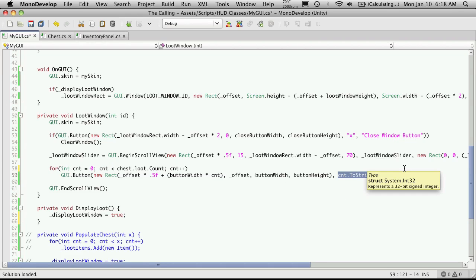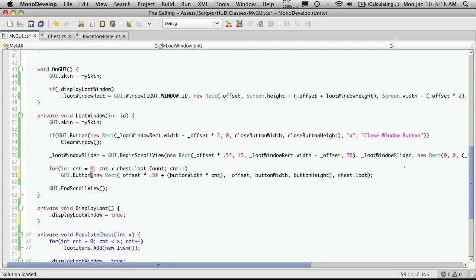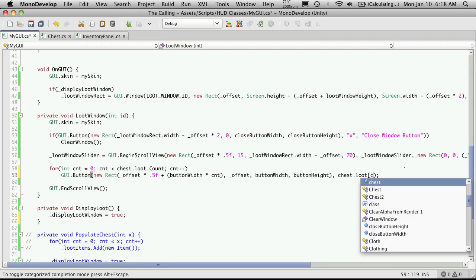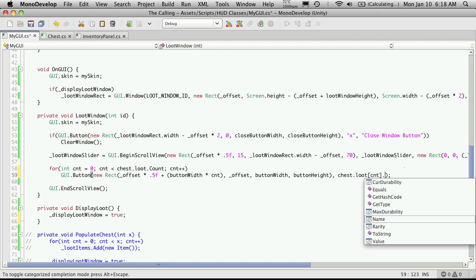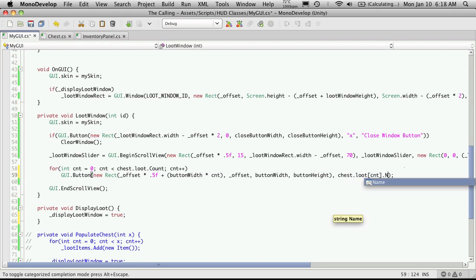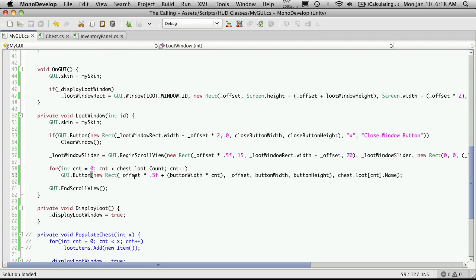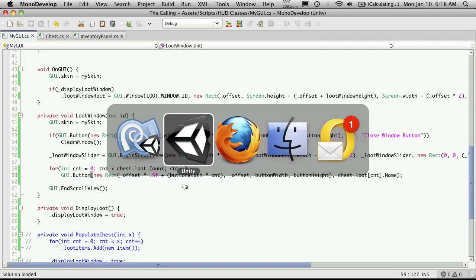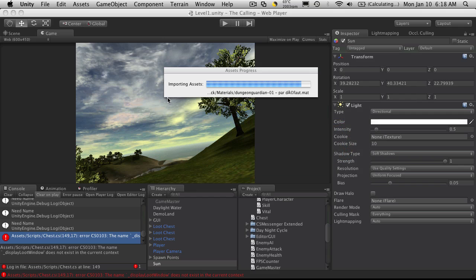And instead of putting that number up there on our button we're actually going to display the name now. So we're gonna say chest.loot, we're passing the index and then we're gonna get its name. And I think that's everything we need to change right now to actually get it to work.